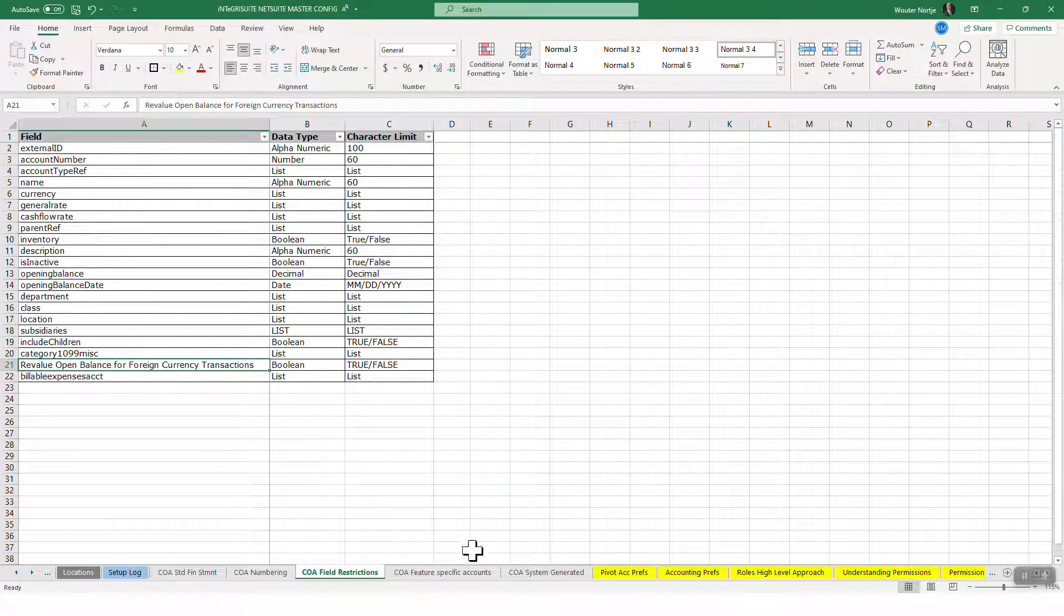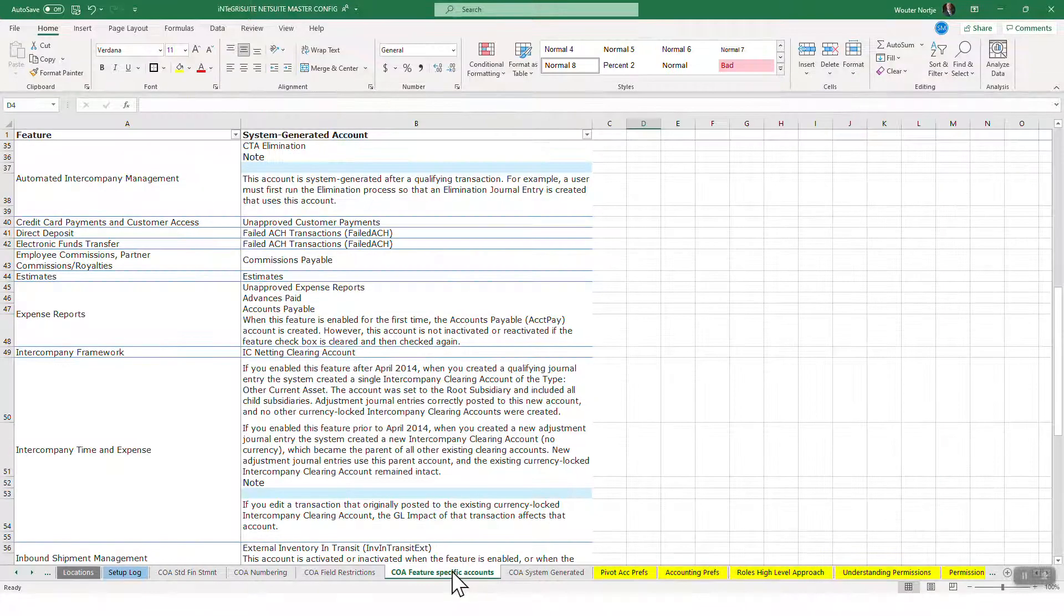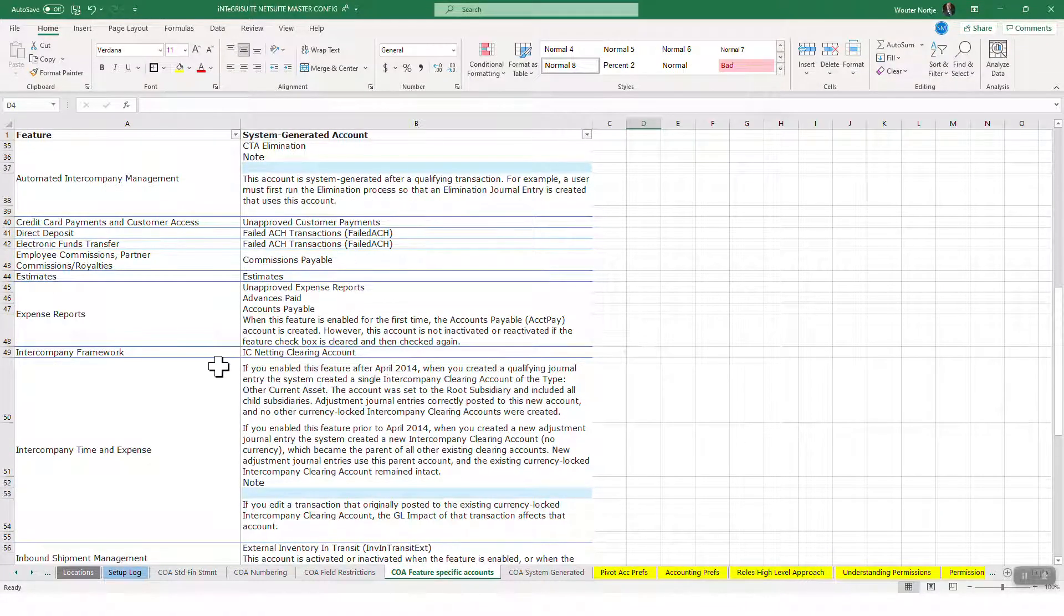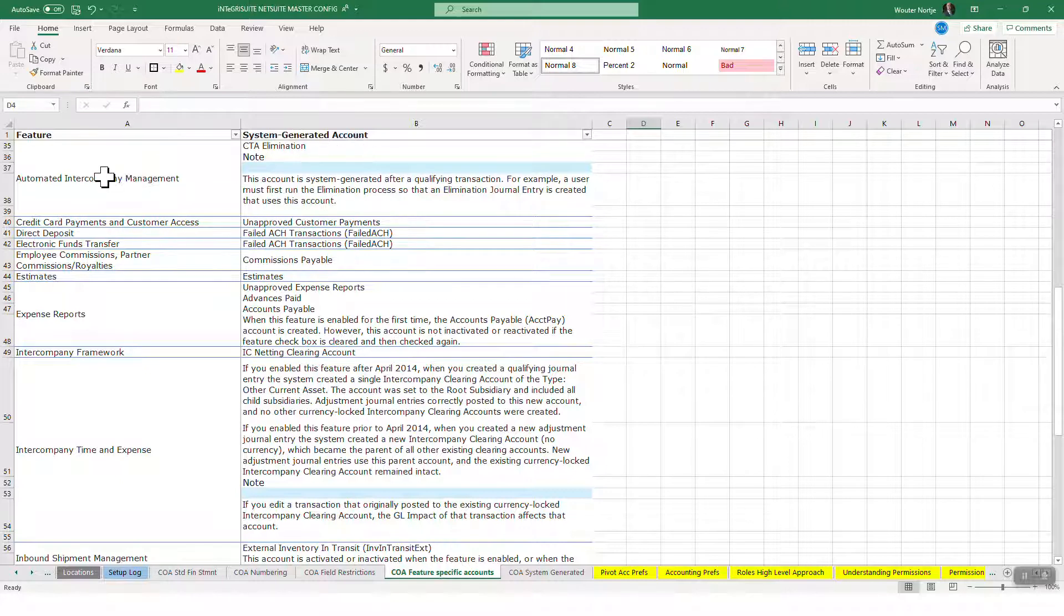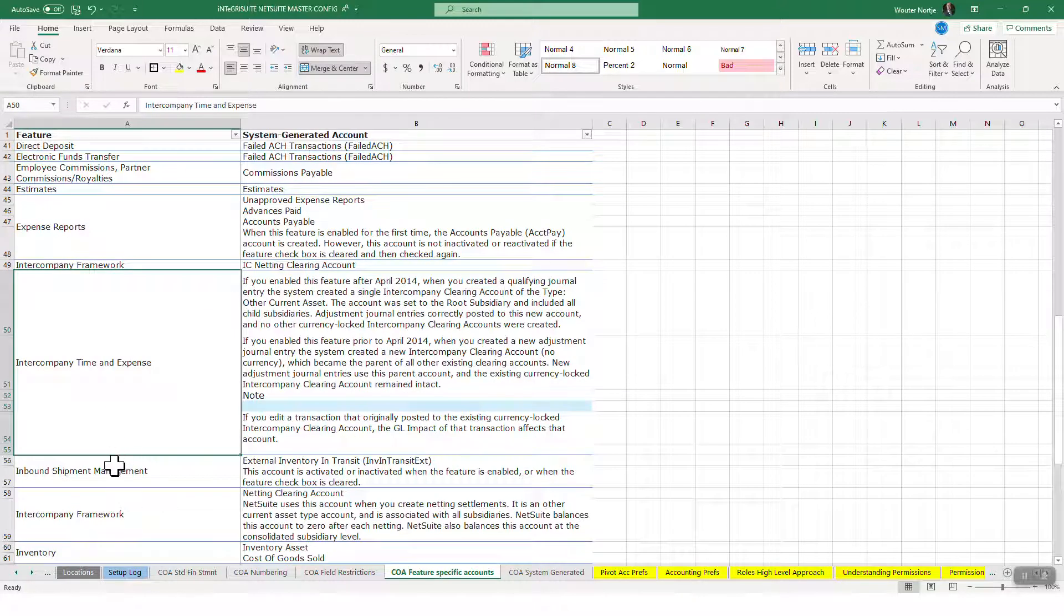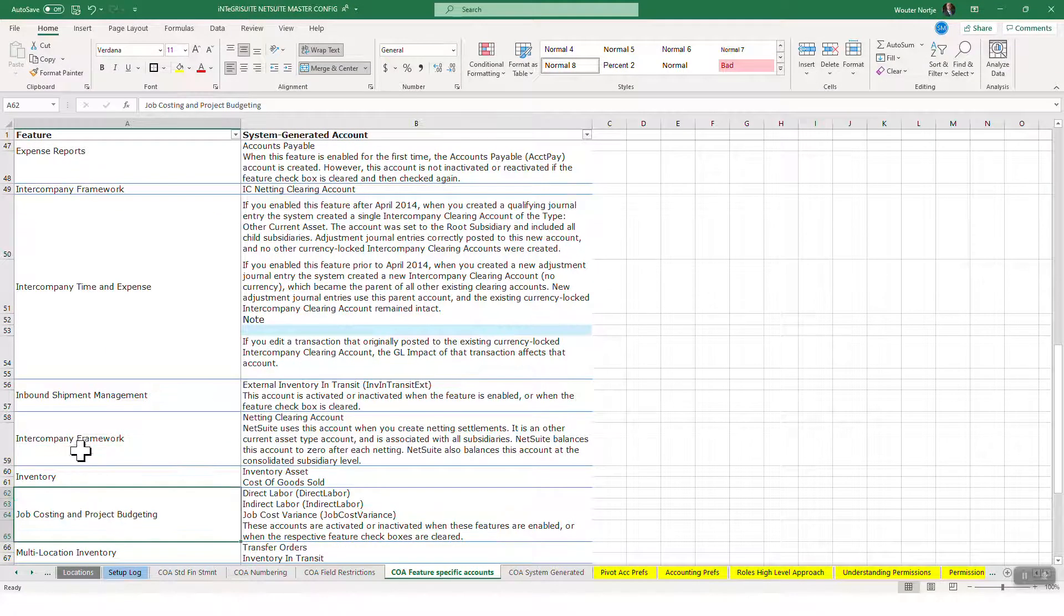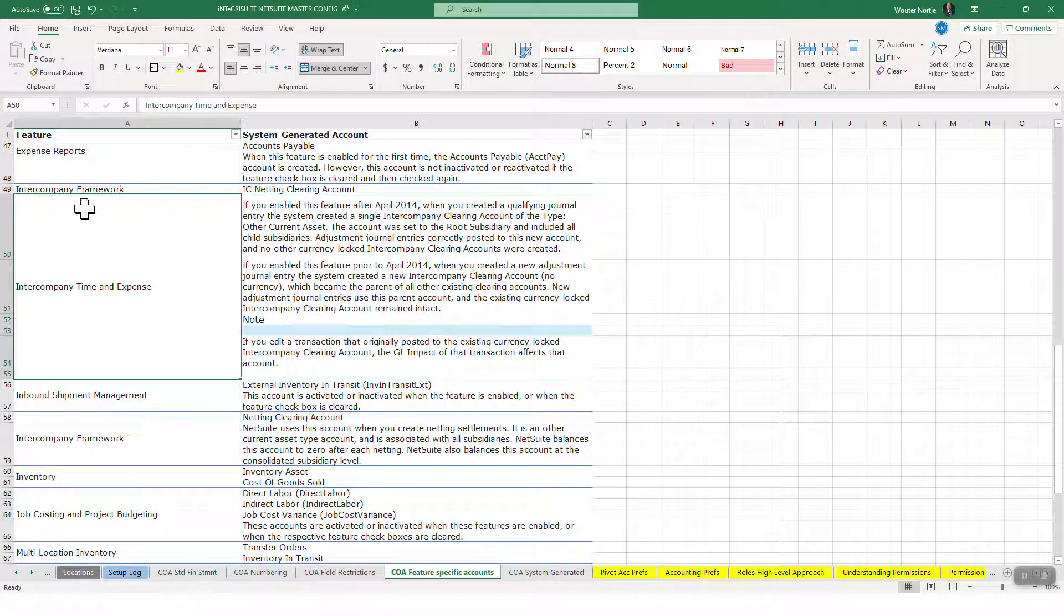These are all the system generated accounts for features. When you look at the enable features workbook, these things are going to come in. Whenever you enable any of these features, that means these accounts will be auto-generated.